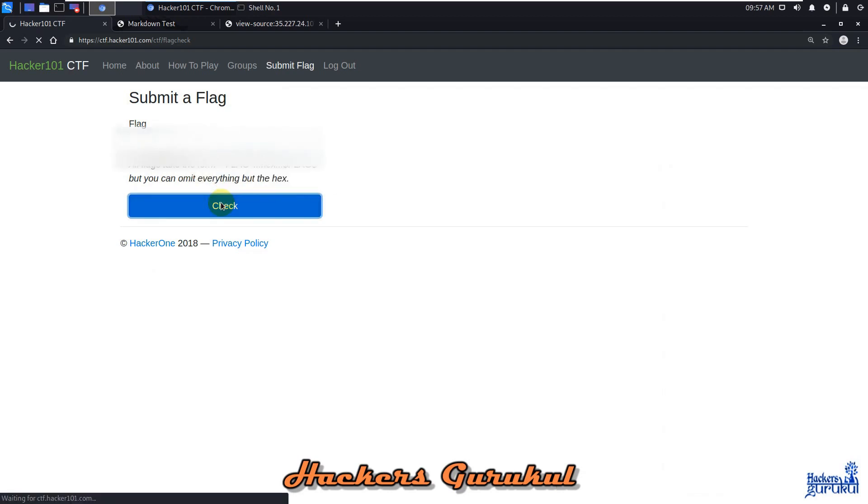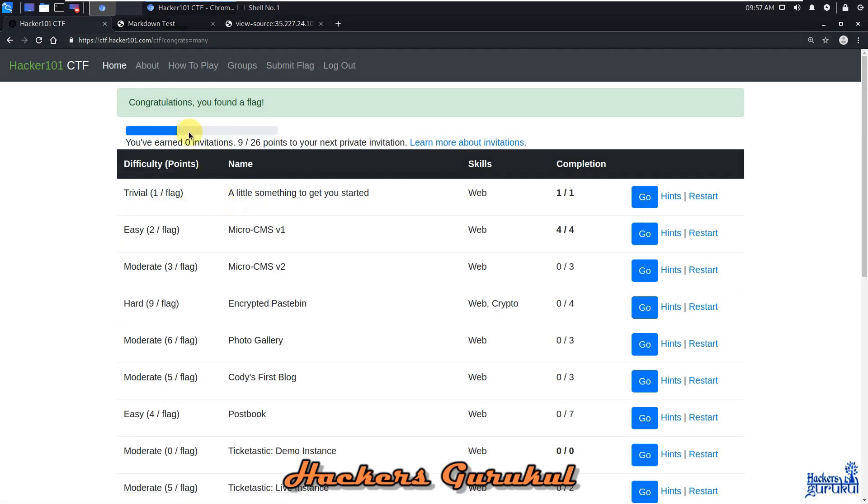Let's click on check and congratulations, we have successfully found the flag. Thank you guys for watching my videos, for more videos please like and subscribe.